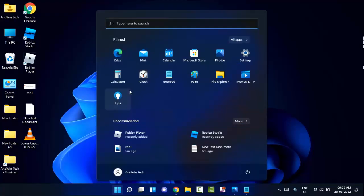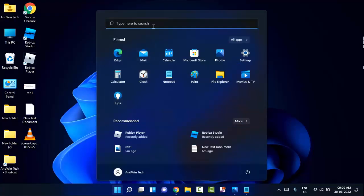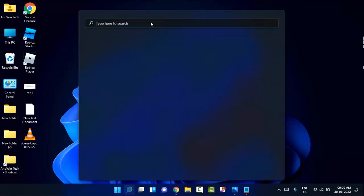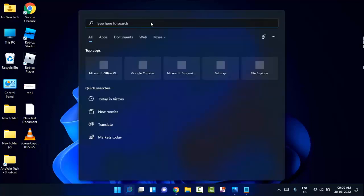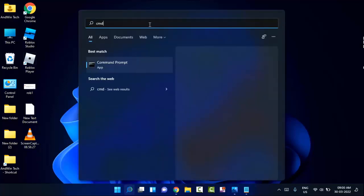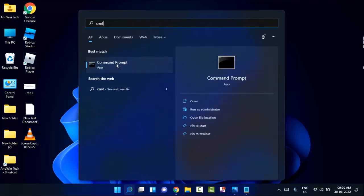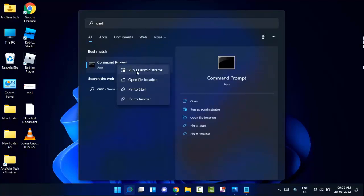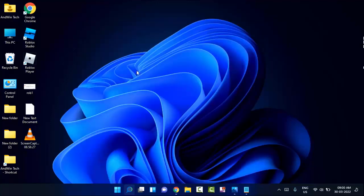Click on the start menu, click on the search bar, and type CMD. Right-click on CMD and click run as administrator. Click yes.